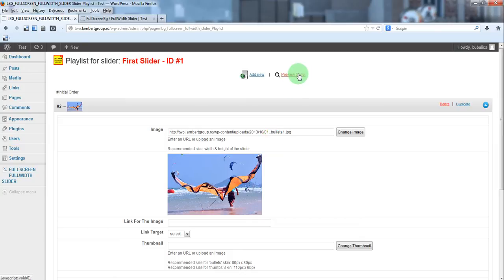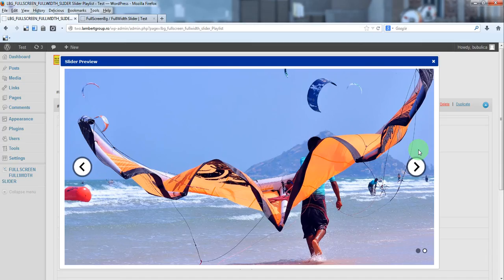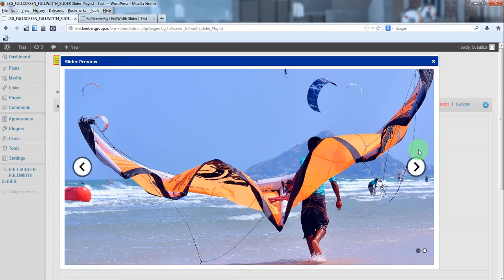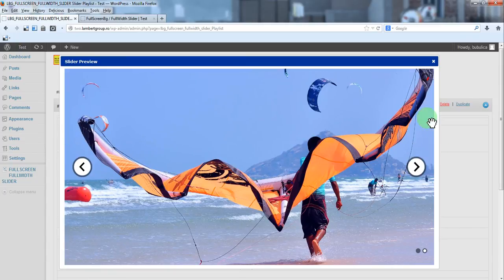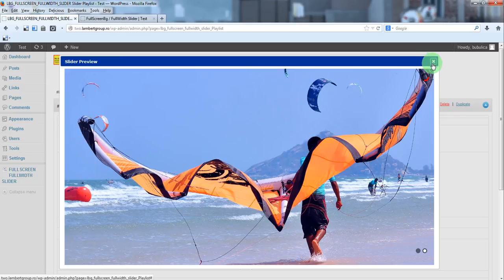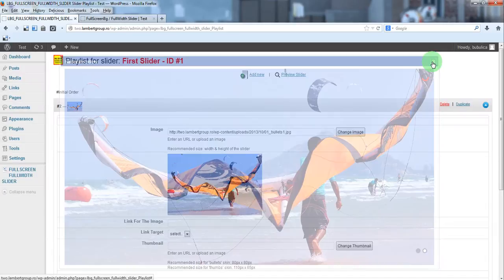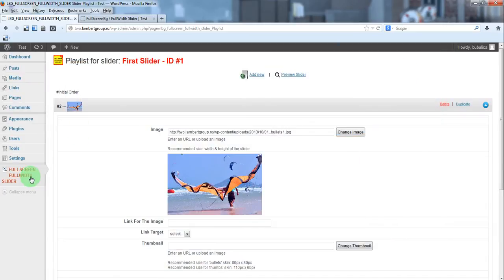Preview slider, so here you have our slider. Let's add it to our website.